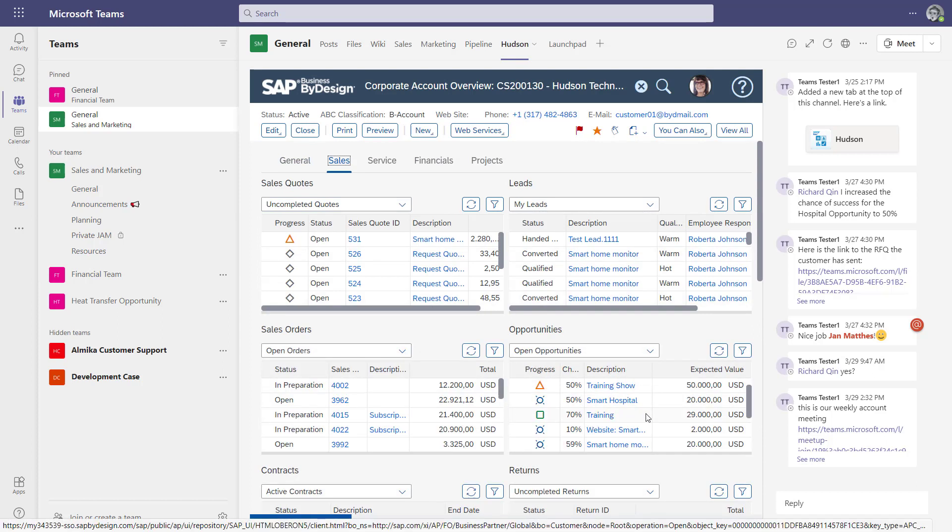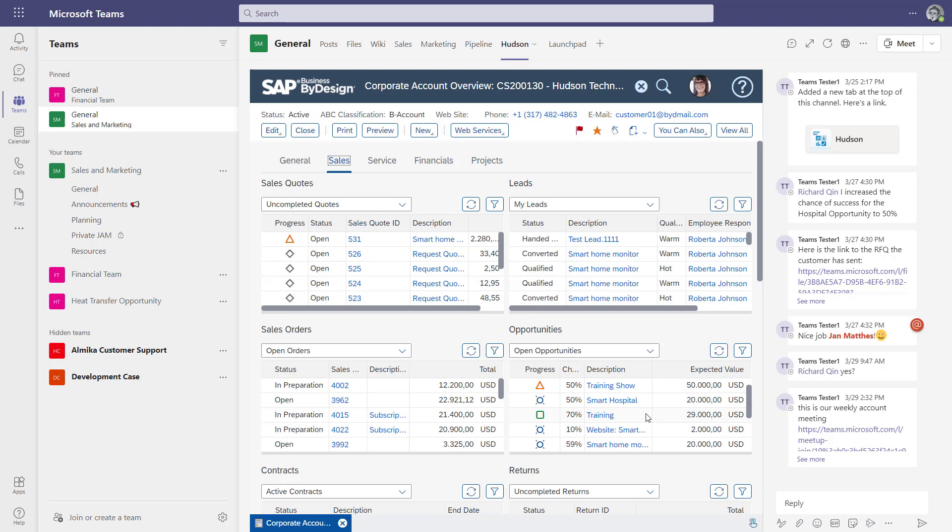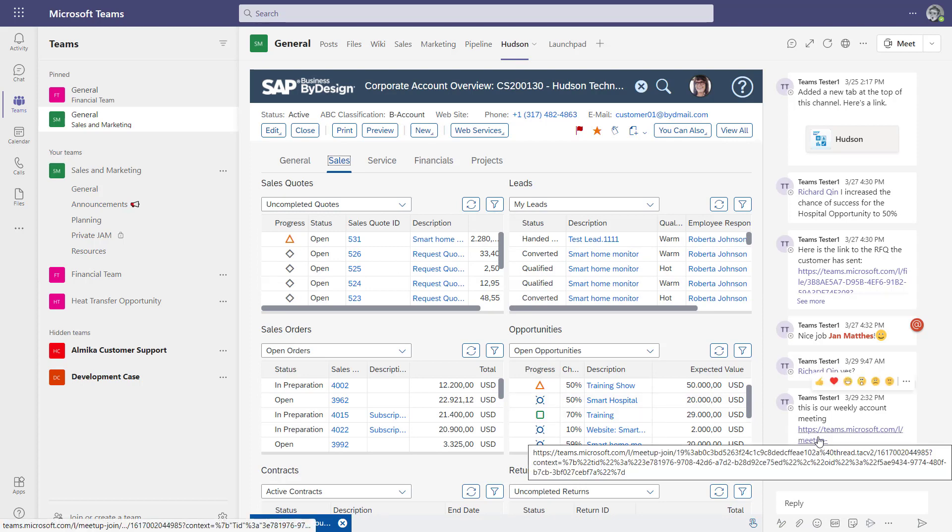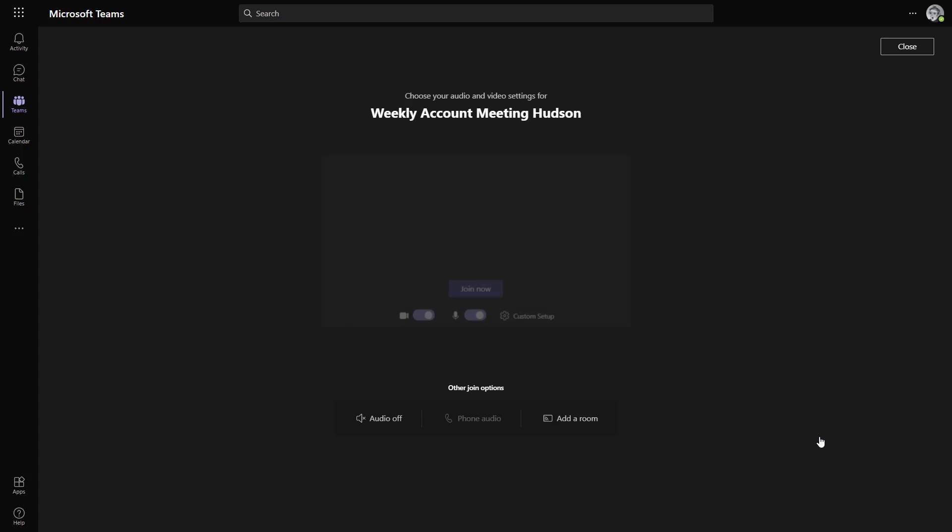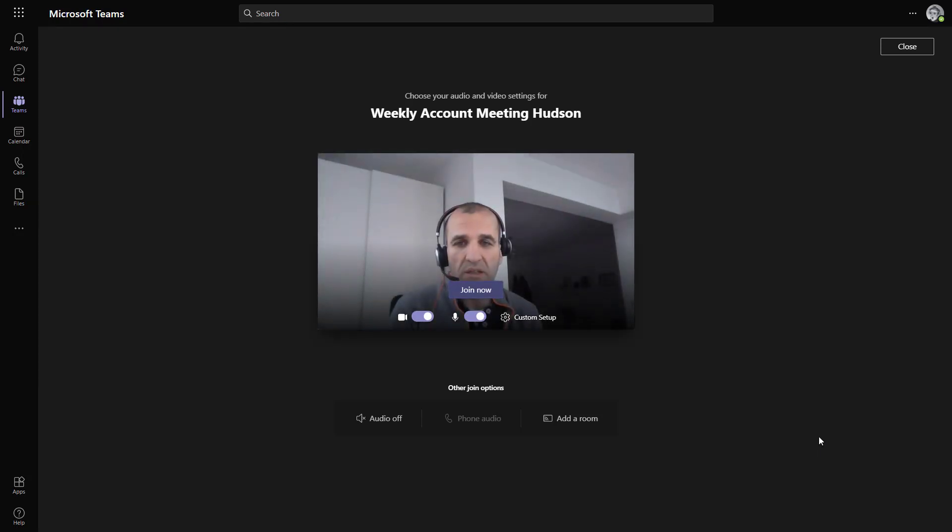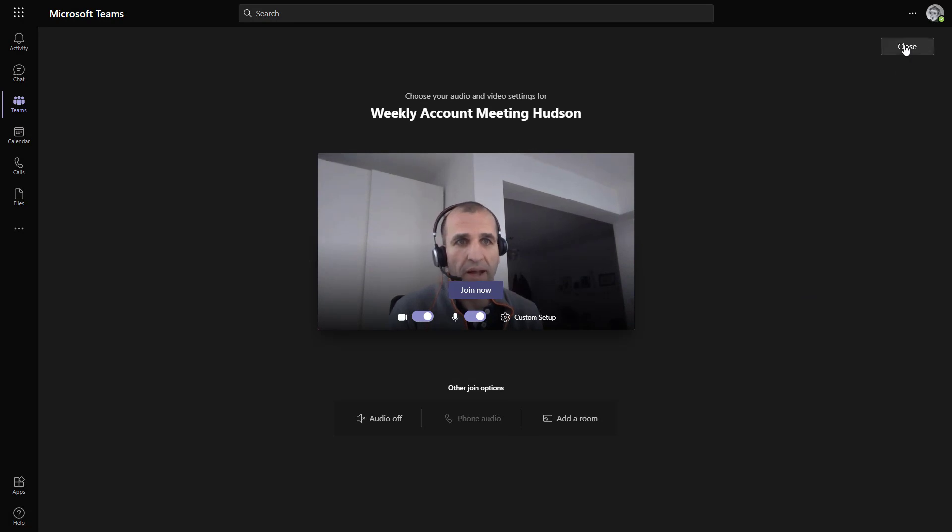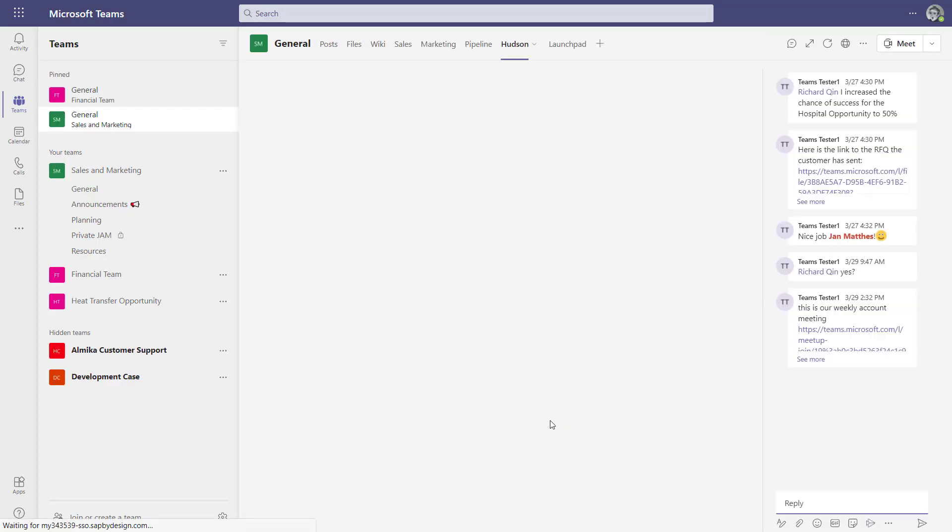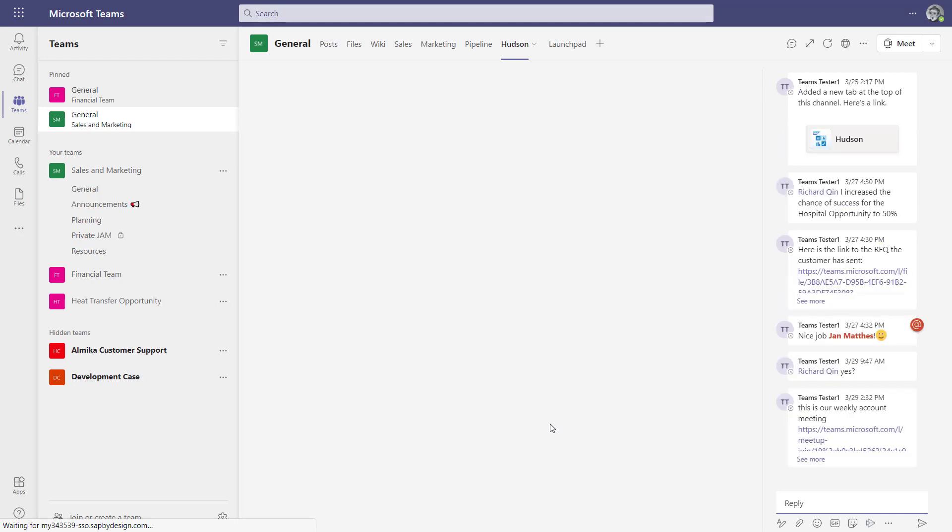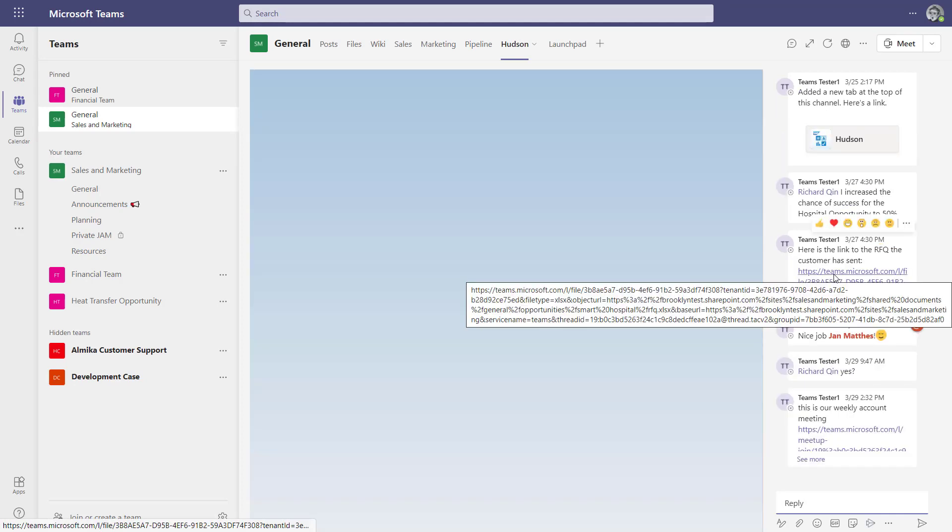You can jump directly into meetings, like a daily account meeting or a weekly account meeting where you have a call with your team or also with the partner or customer itself.